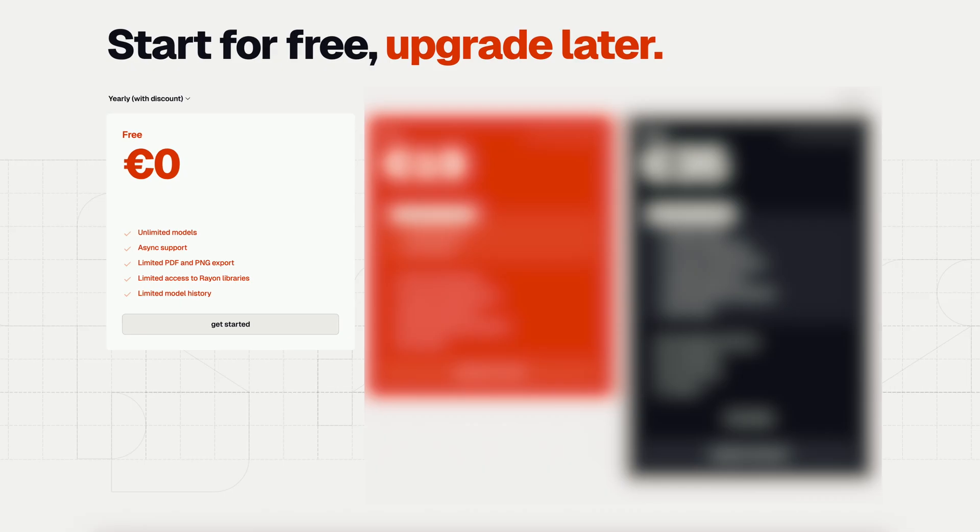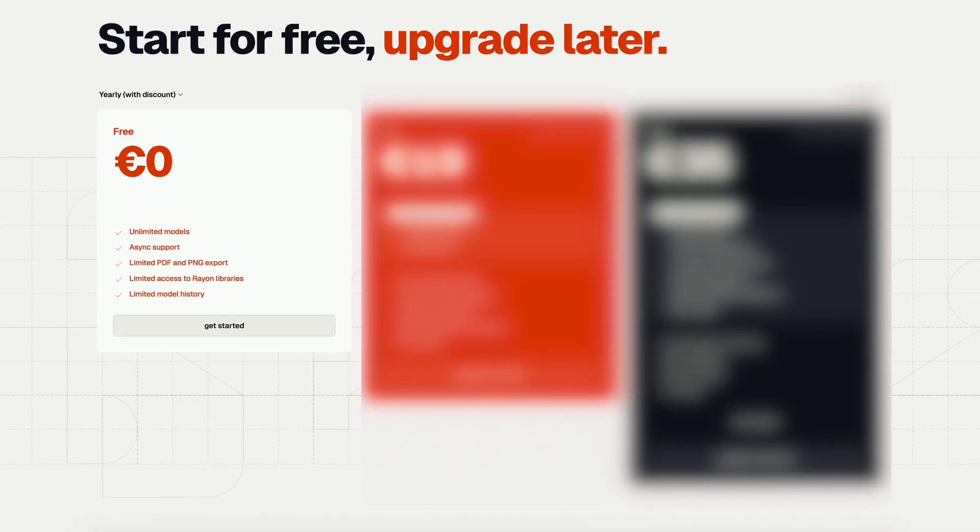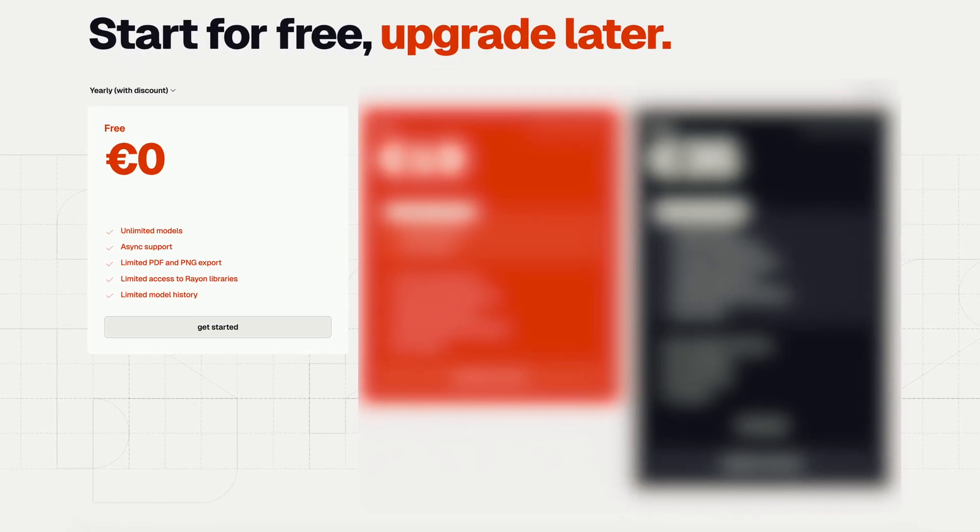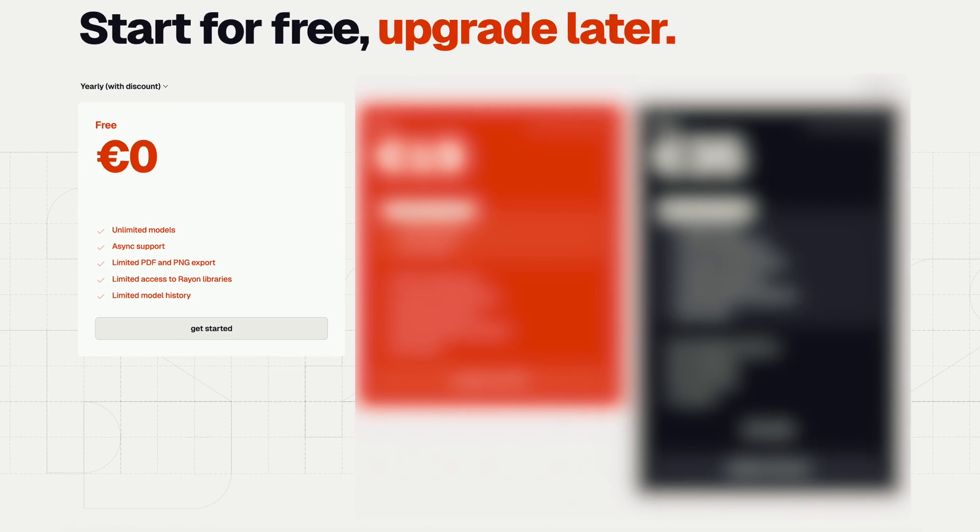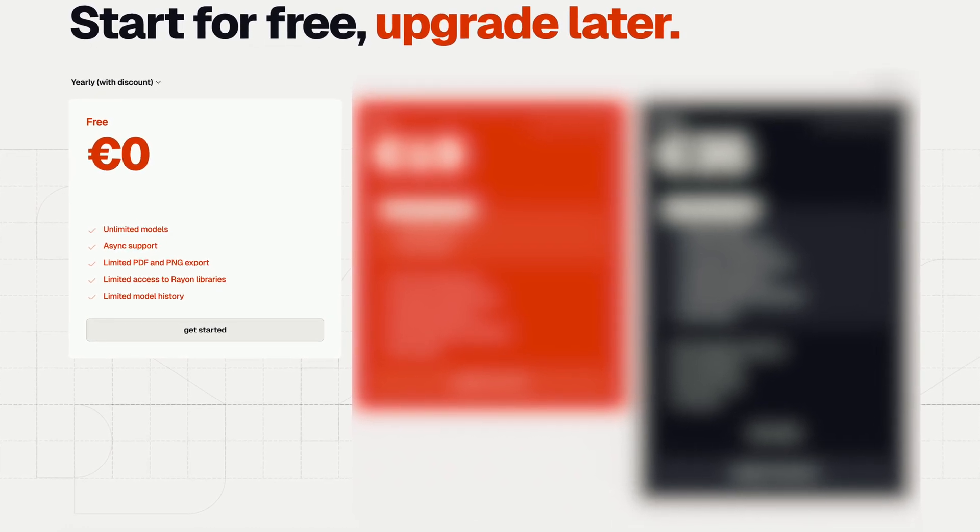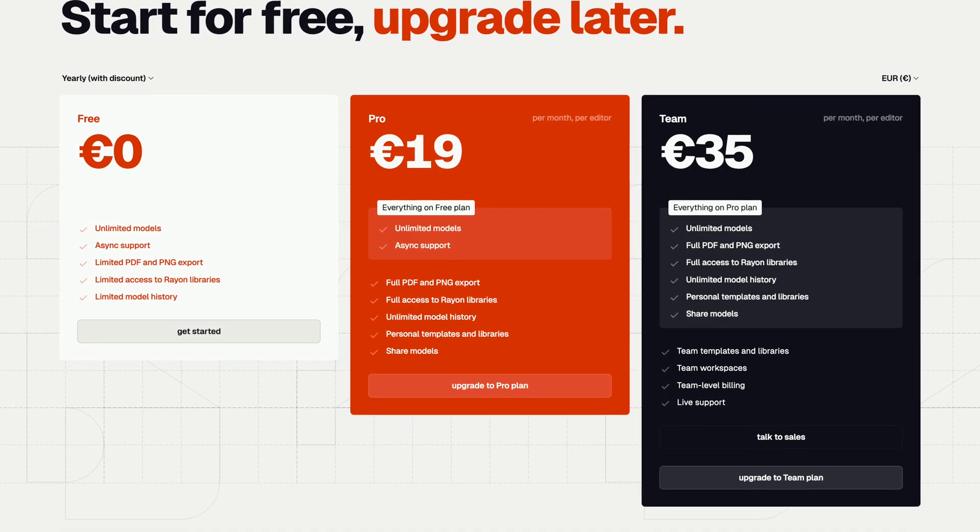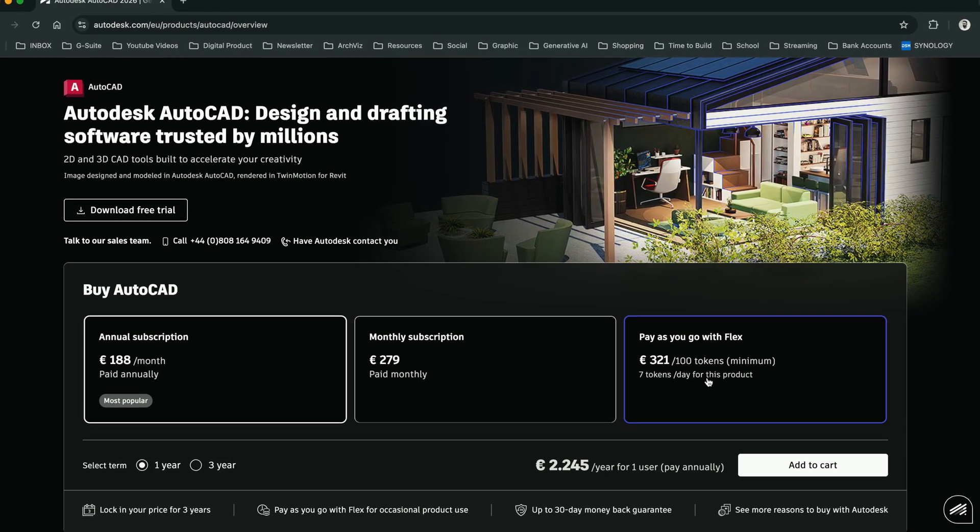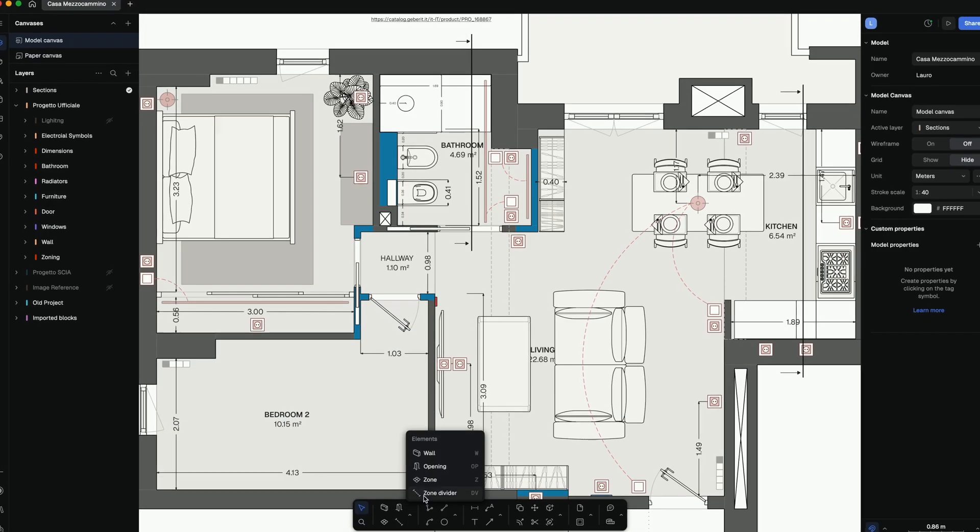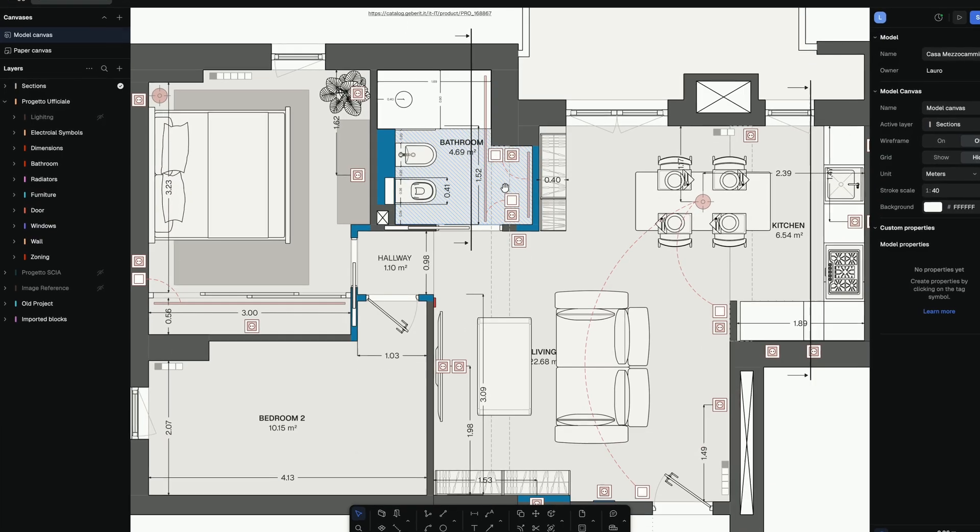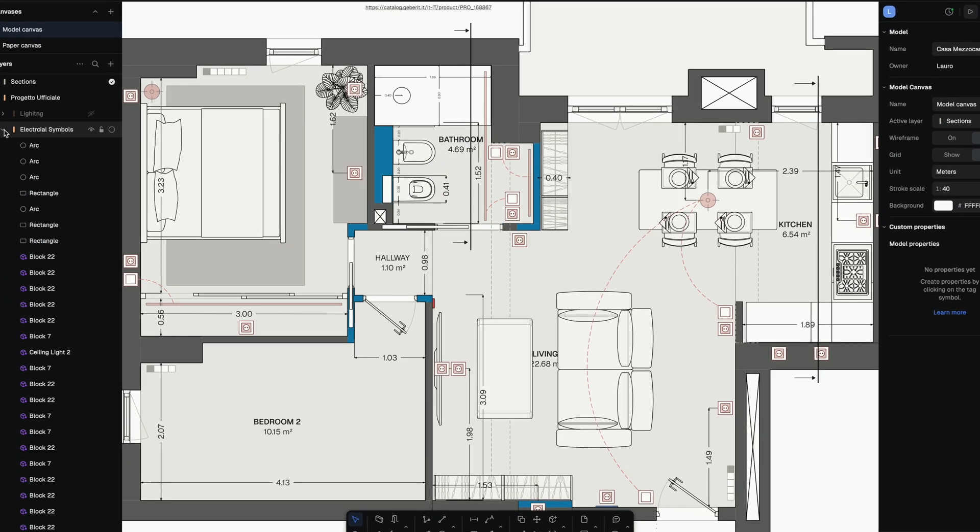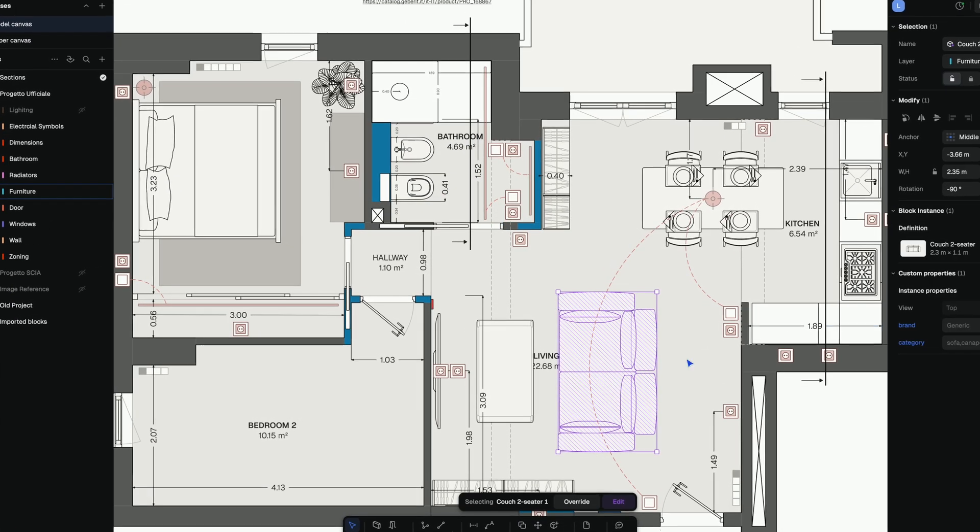Here's what surprised me most. Rayon Basic is completely free, and the Pro version with the full library and advanced tools is just 19 euros per month. That's a fraction of what AutoCAD costs, for something designed specifically for us interior designers. A tool that speeds up your workflow instead of slowing you down.